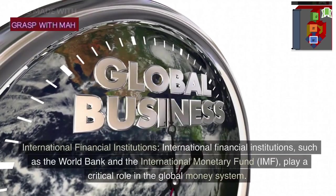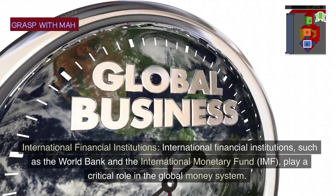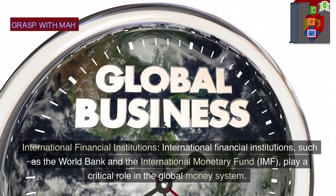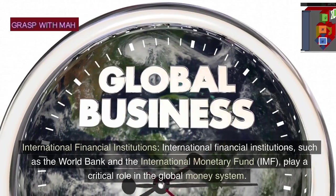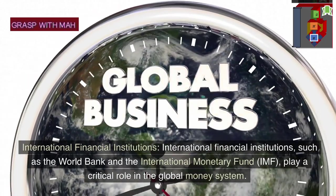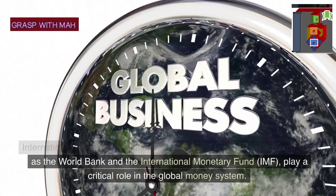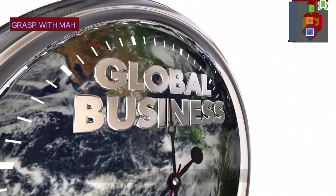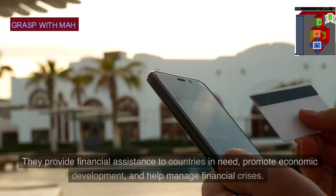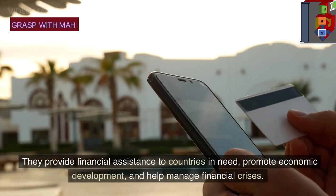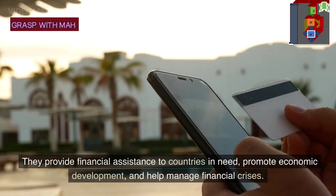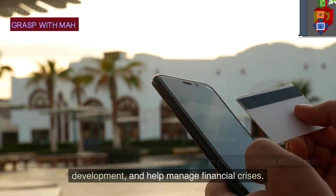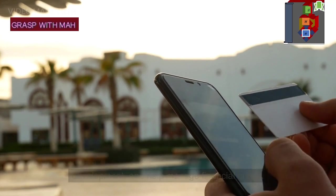International financial institutions, such as the World Bank and the International Monetary Fund (IMF), play a critical role in the global money system. They provide financial assistance to countries in need, promote economic development, and help manage financial crises.